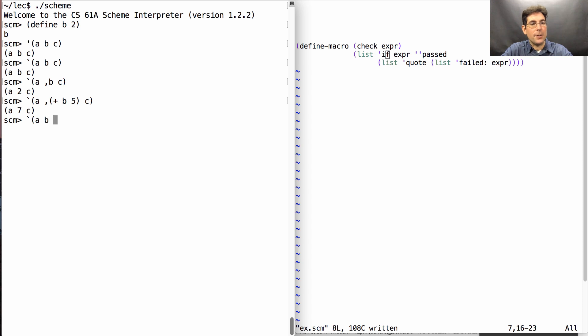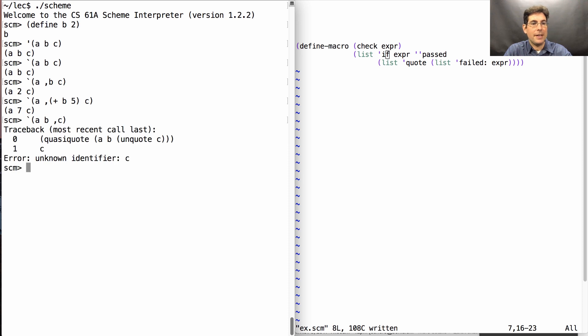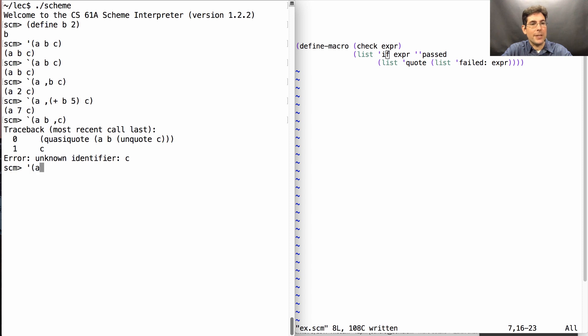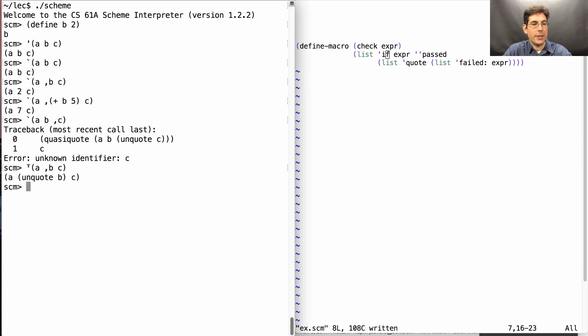Now, if I were to unquote something that cannot be evaluated, such as C, then I'll get an error because it's going to try to evaluate C. Now, unquoting with a comma only works when you're quasi-quoting. If you're just regular quoting and you attempt to unquote, then what you'll see is a quoted version of this expression, and this is just shorthand for unquote B.